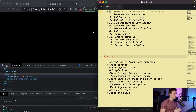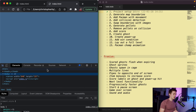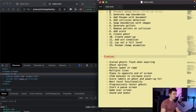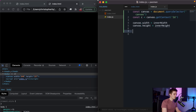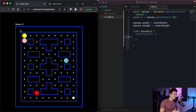The next step is generating map boundaries. Looking at the example, we have boundaries on the outside and inside of our level. We won't use the pipes you see - we'll start with basic squares. In index.js I'll create a class called Boundary with opening and closing curly brackets and a constructor, since each boundary needs a differentiating position property.